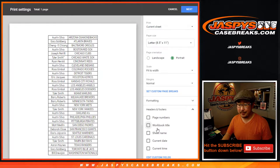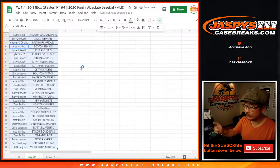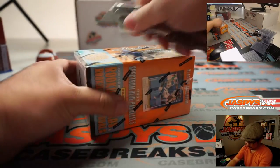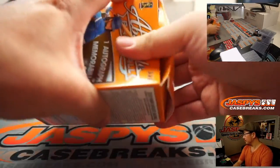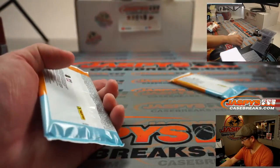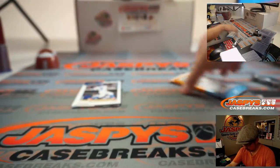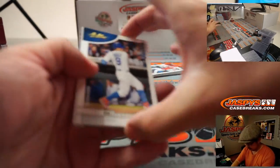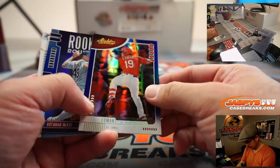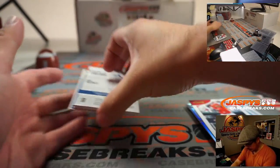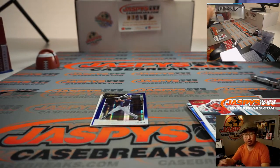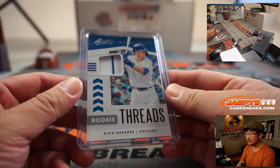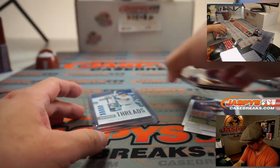Let's print and rip the mini break to get into the big break. All right, so nothing too crazy there. It's rookie threads, Nico Horner. Got a bit of the Cubs pinstripe there. And that'll go to Joe P, who has got randomized to the Cubbies.